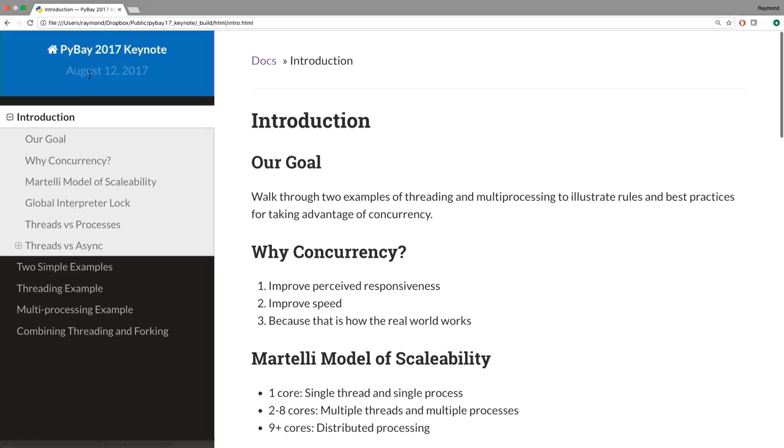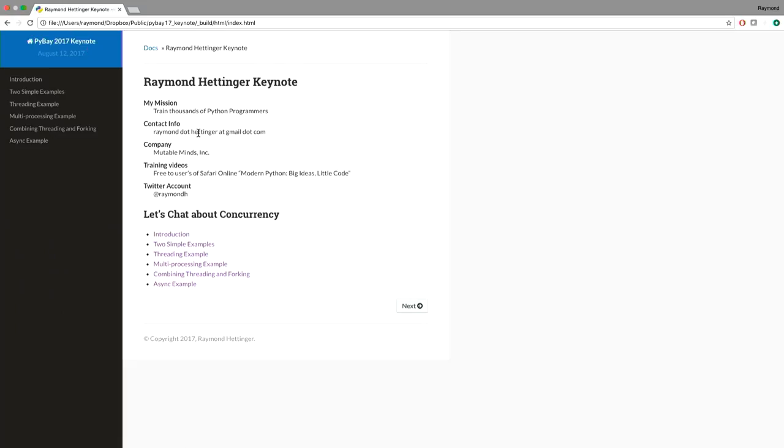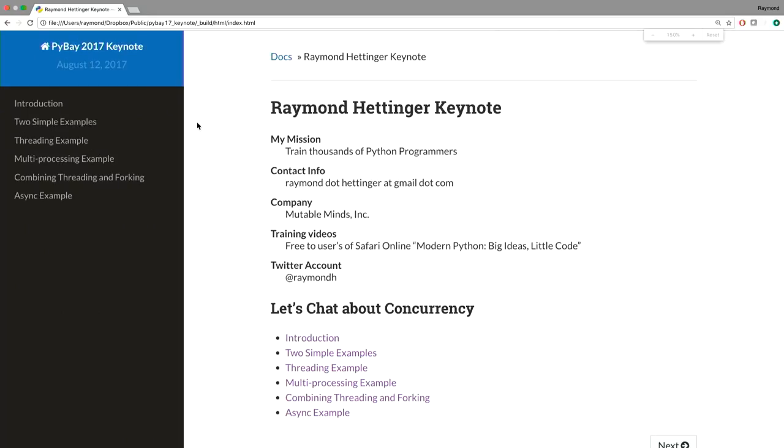It's all about concurrency. Hi, my name is Raymond. I have a mission in life to train thousands and thousands of Python programmers. I've done that probably about 48 weeks a year for the last six years and have generated an enormous number of programmers. If you'd like to contact me for training, here's my cleverly obfuscated email address.